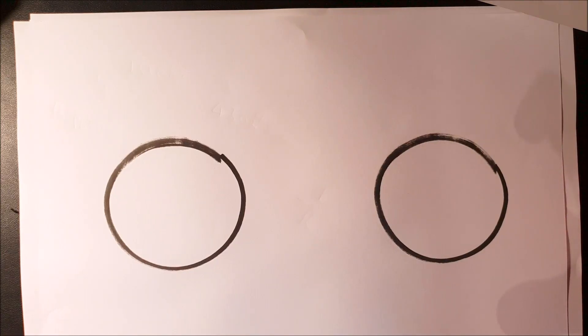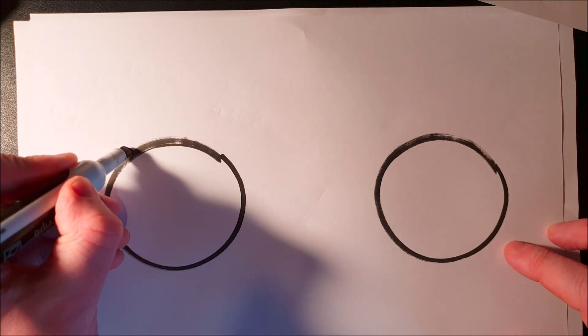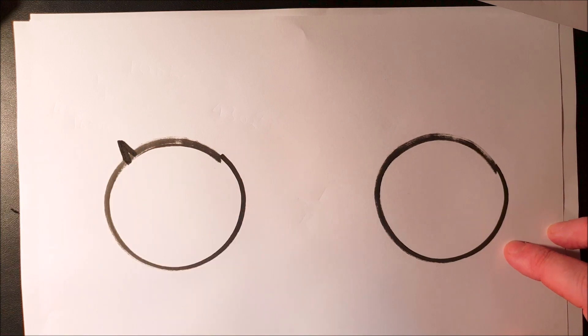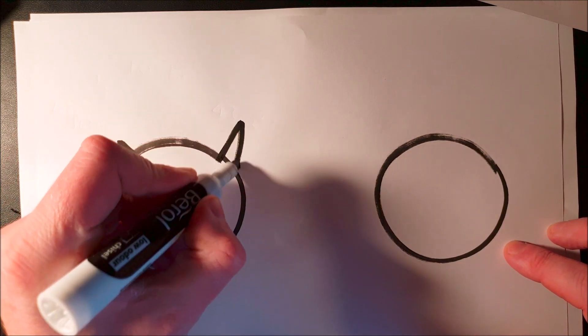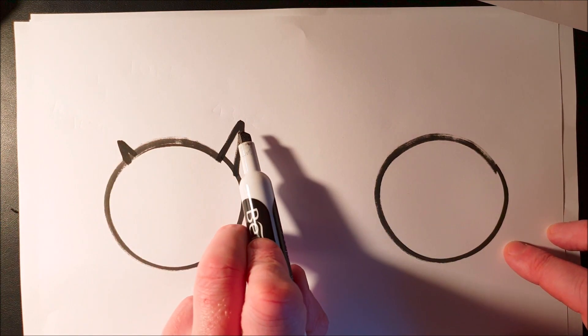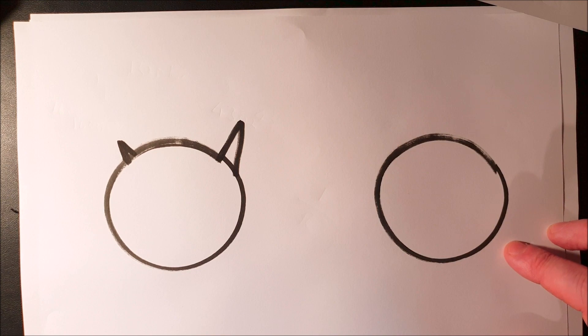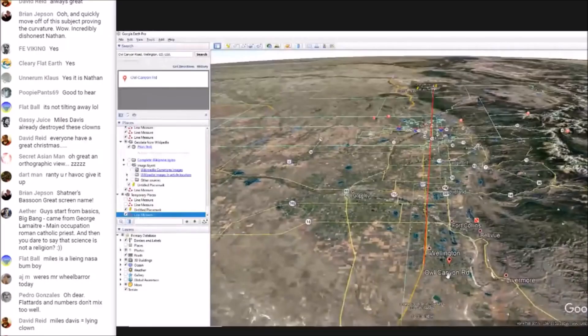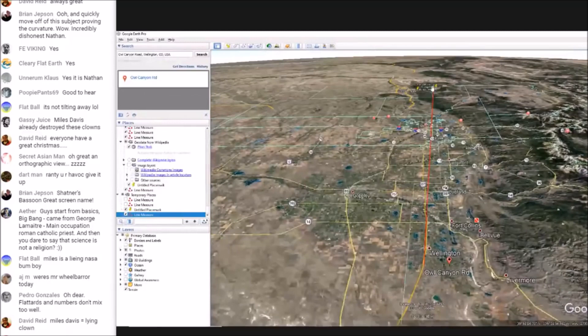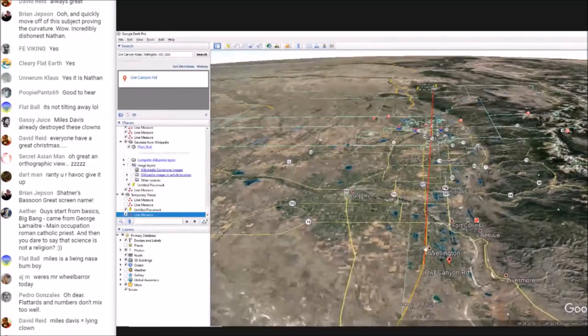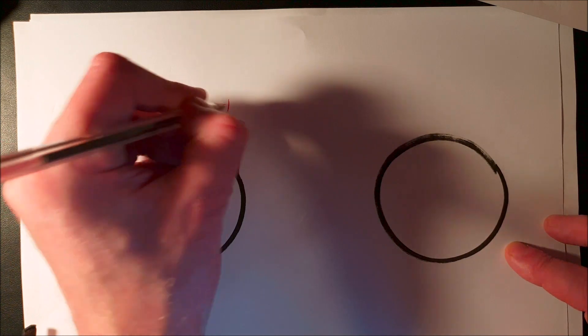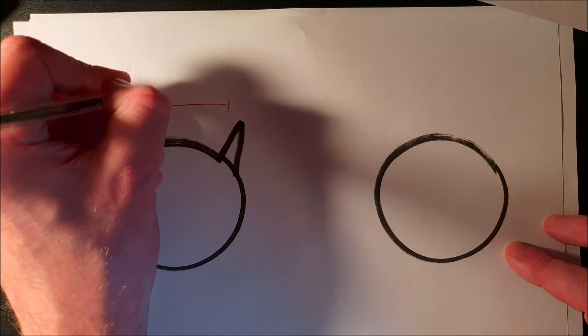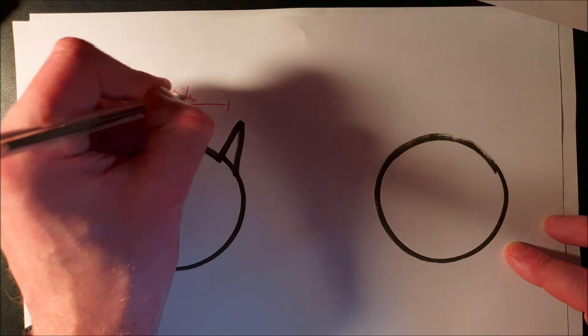This video deals with the topic of the Conspiracy Cats video I did yesterday, linked in the description. We had an observer at Al Canyon Road looking at a mountain called Pike's Peak. How far apart were they? The distance is 132 miles.